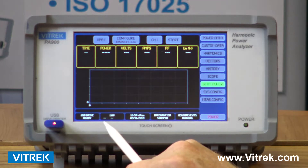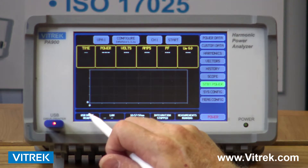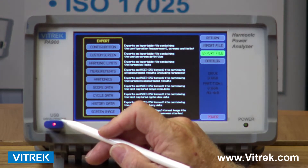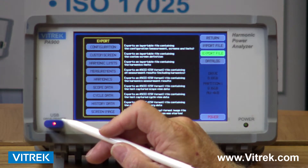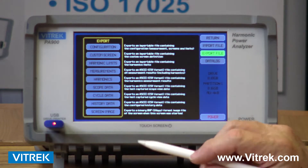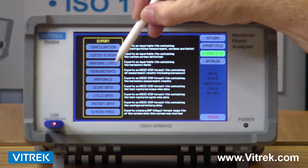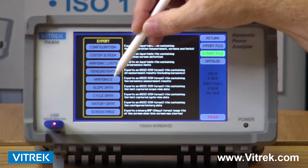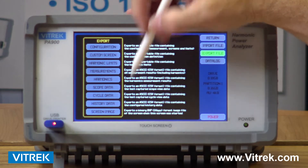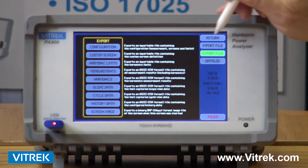Lastly, I just want to touch quickly on the soft keys down at the bottom. This is my USB key — I have a USB jump drive installed so I can record data and store it on there. I can save configurations, put harmonics data on there, my scope mode, and my history data. All of these can be saved on my memory stack.